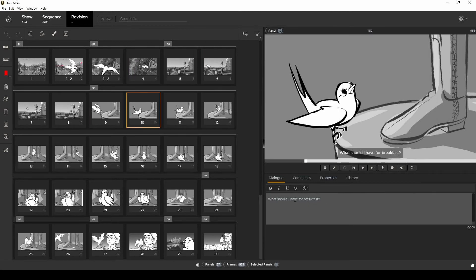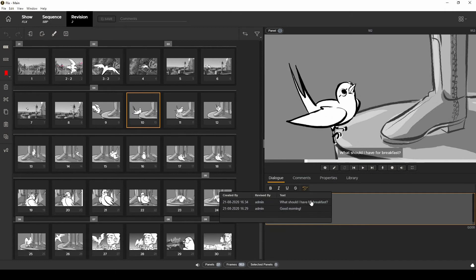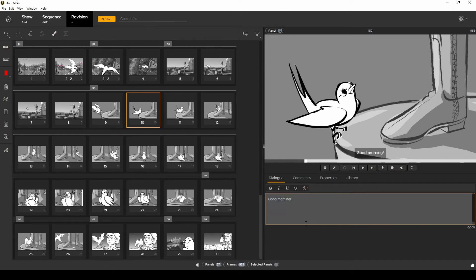Here is the new dialogue and I can check the previous iterations of dialogue here using the dialogue history tool. And if I select a different version of the dialogue Flix will create a new sequence revision.